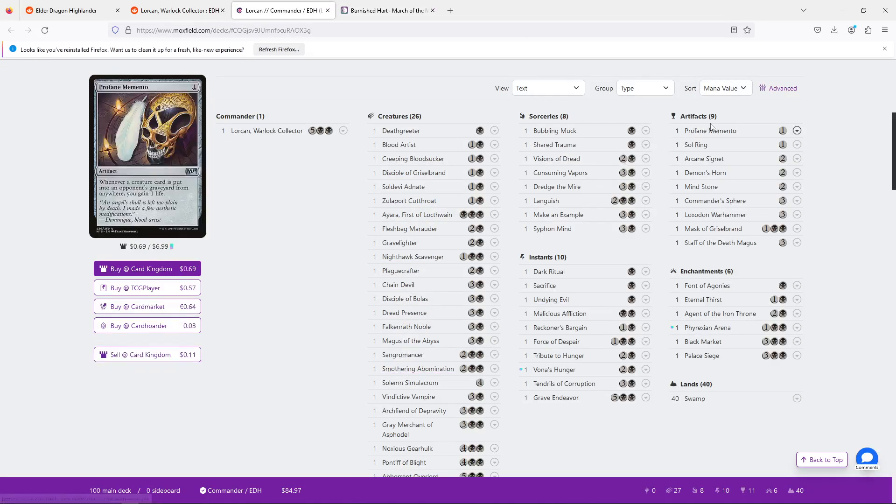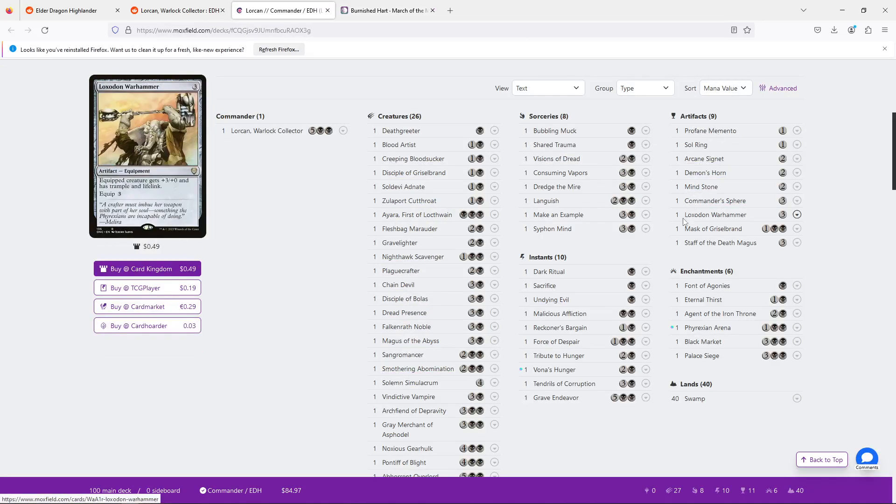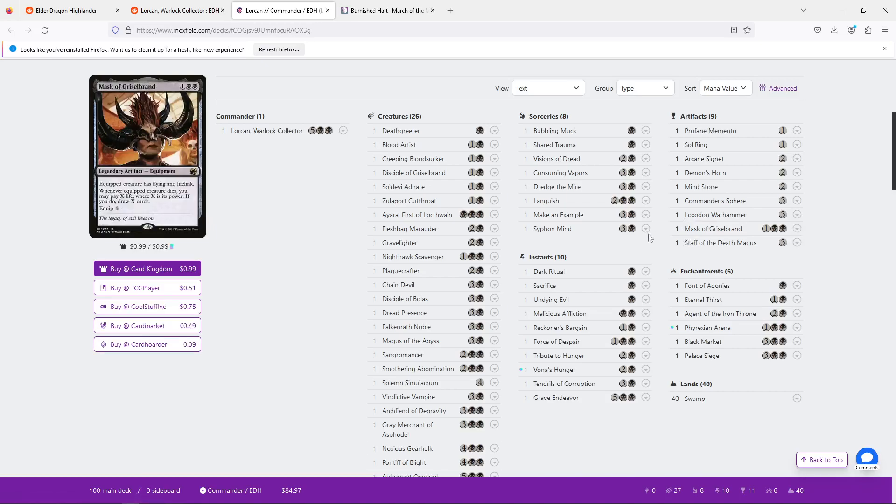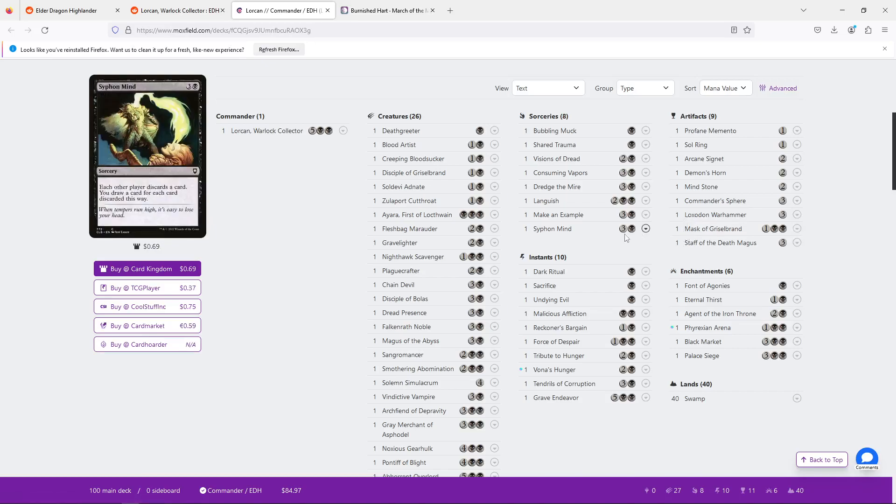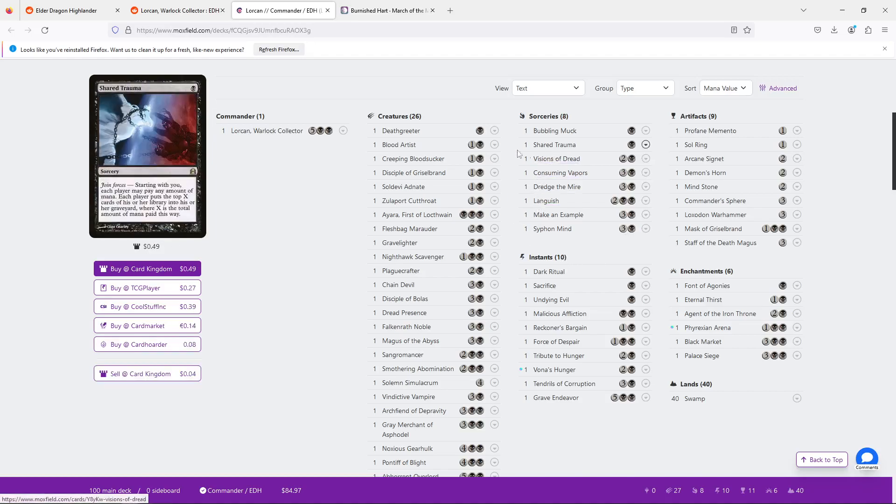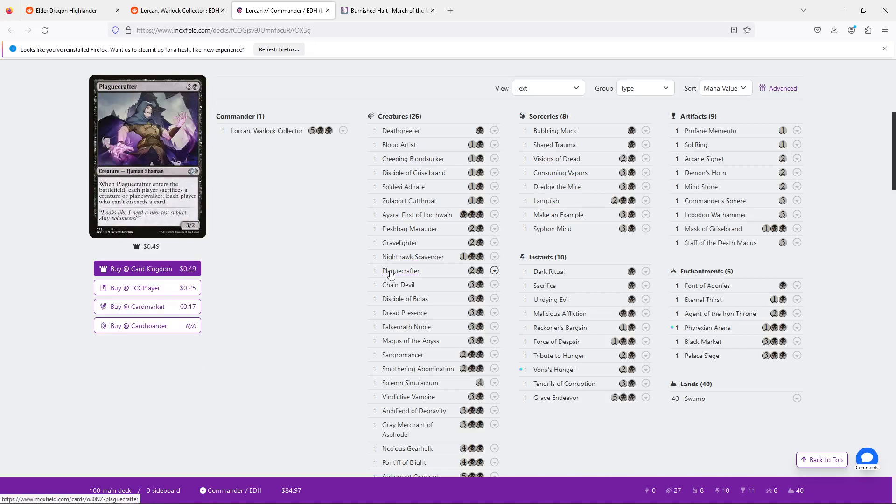But the alternative method of getting there, and what I would recommend, is that we would make this build into a more controlling kind of build. Where we're going to buy ourselves the time to get to seven mana. Sure, we're going to try to ramp here and there. But we're going to try to take advantage of the fact that you're already playing board clears, you're already playing Plaguecrafter, anime Plaguecrafter effects.